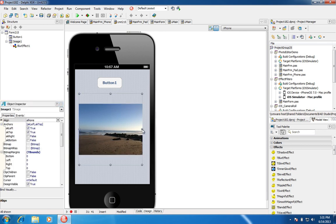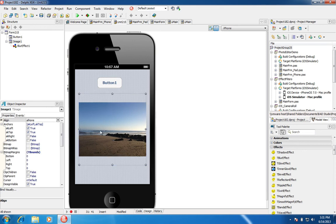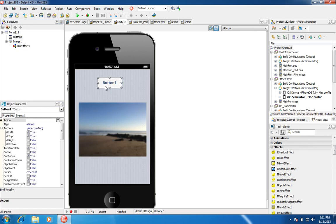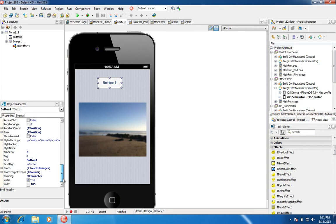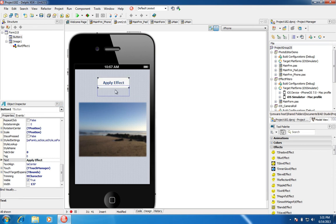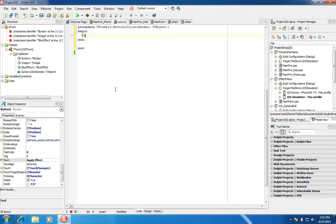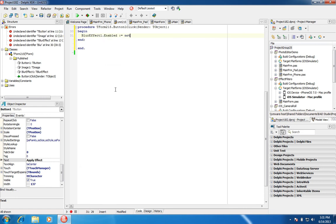Now what I want to do is enable the blur effect by default, but be able to toggle its state on button click. I'm going to change the text on my button to say 'Apply Effect', resize the button, double-click to add the event handler, and write: BlurEffect1.Enabled := not BlurEffect1.Enabled.